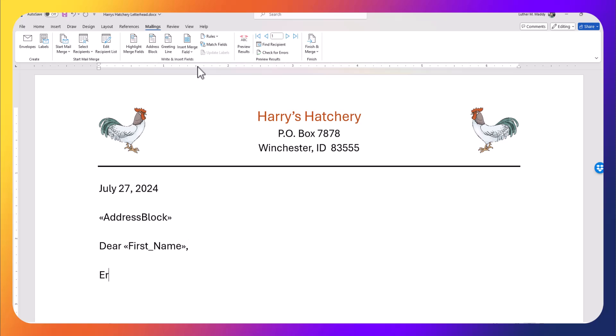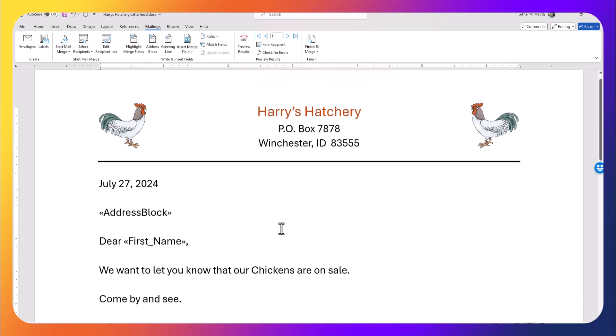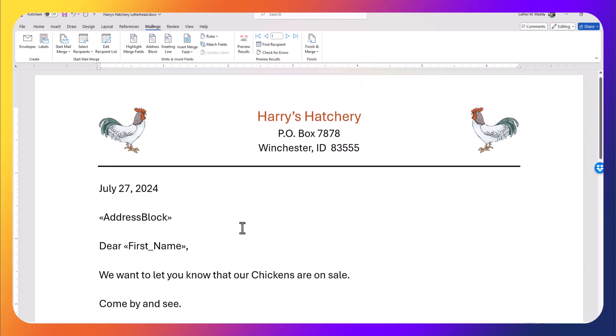I'll make a real quick letter here. 'We want to let you know that our chickens are on sale. Come by and see.' Just keeping it very simple.